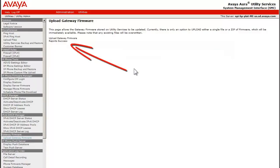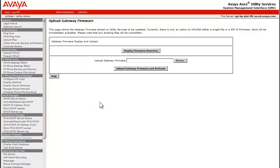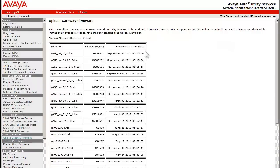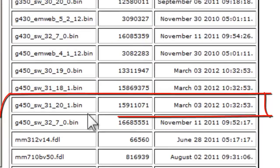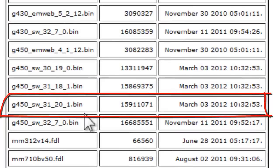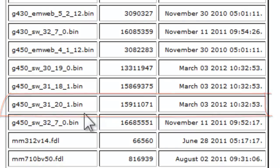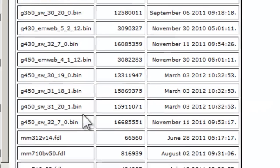Selecting the Upload Gateway Firmware link on the left and going back into the firmware directory by pushing the Display Firmware Directory button, you can see that the file 31_20_1.bin has been uploaded and is now displayed.